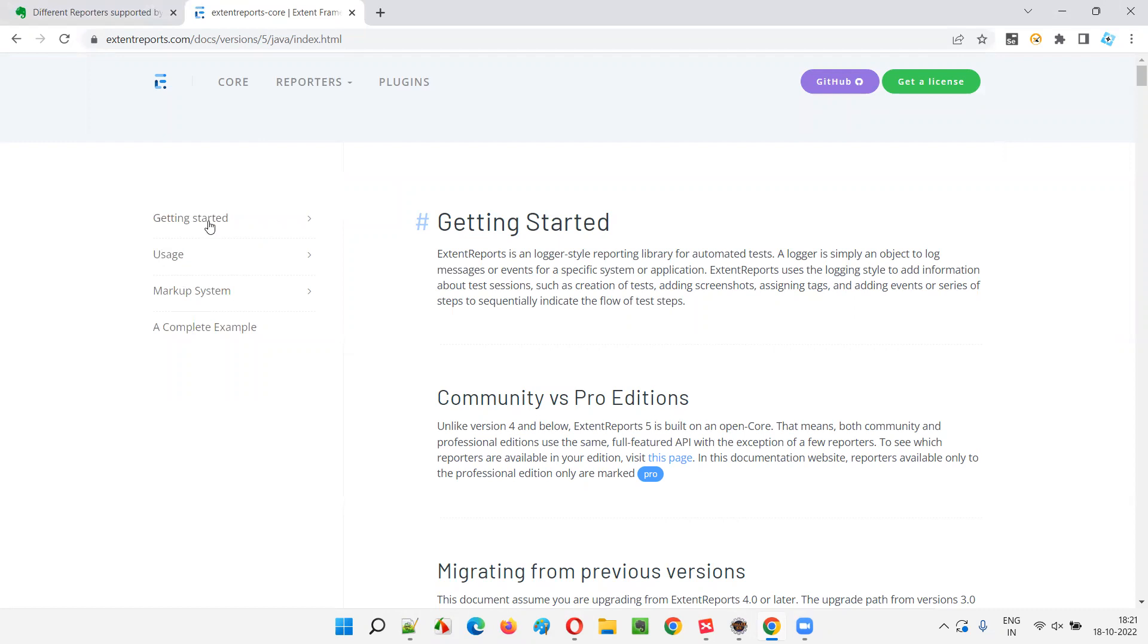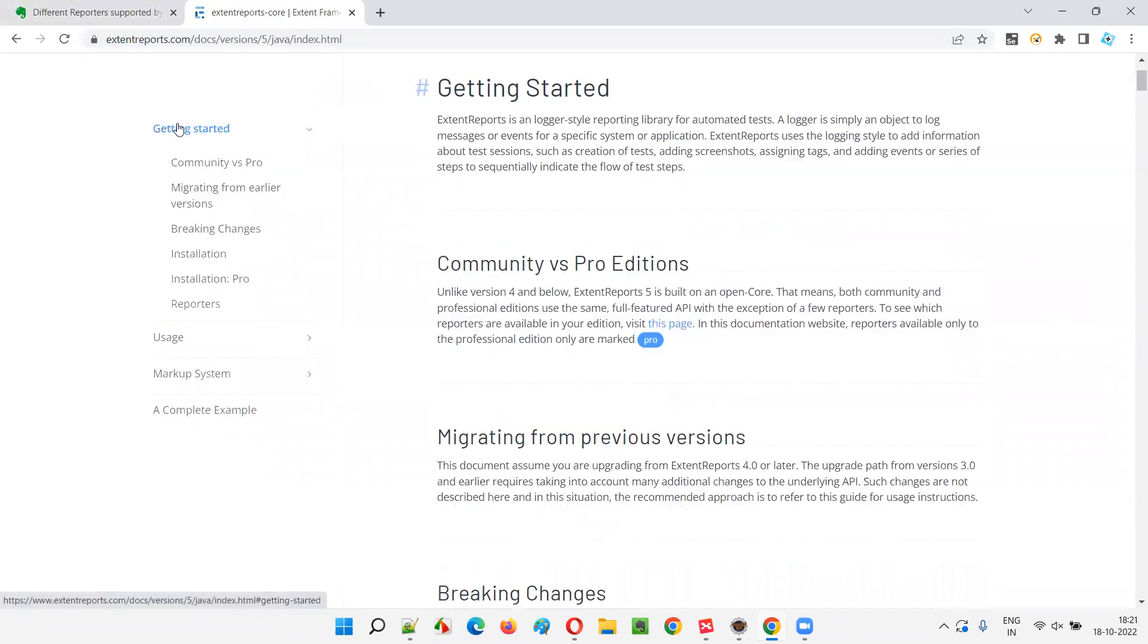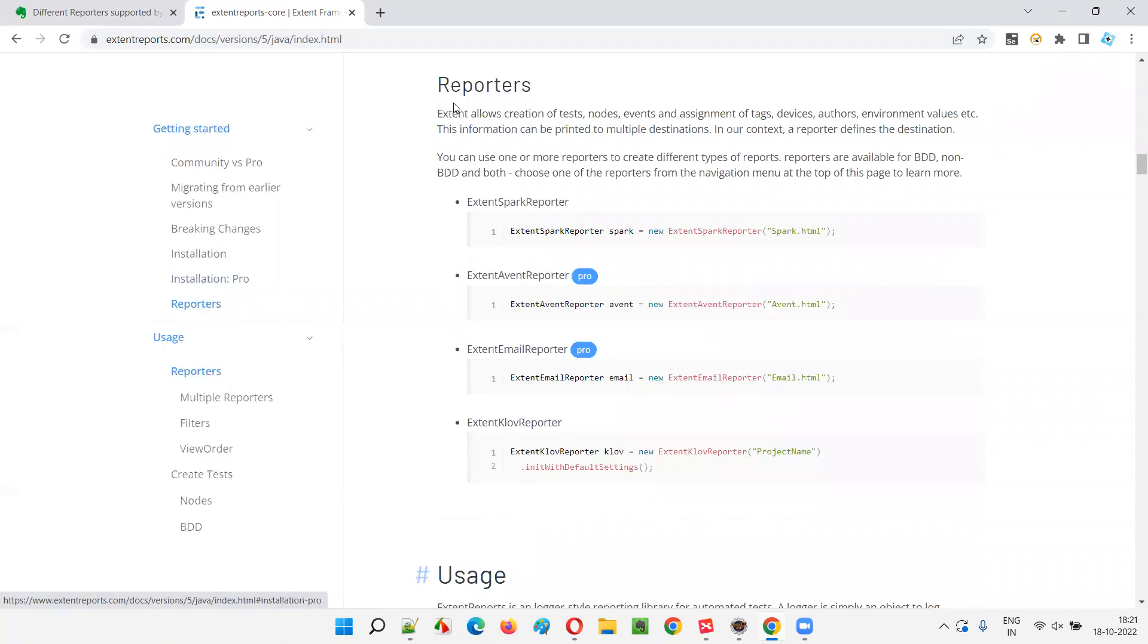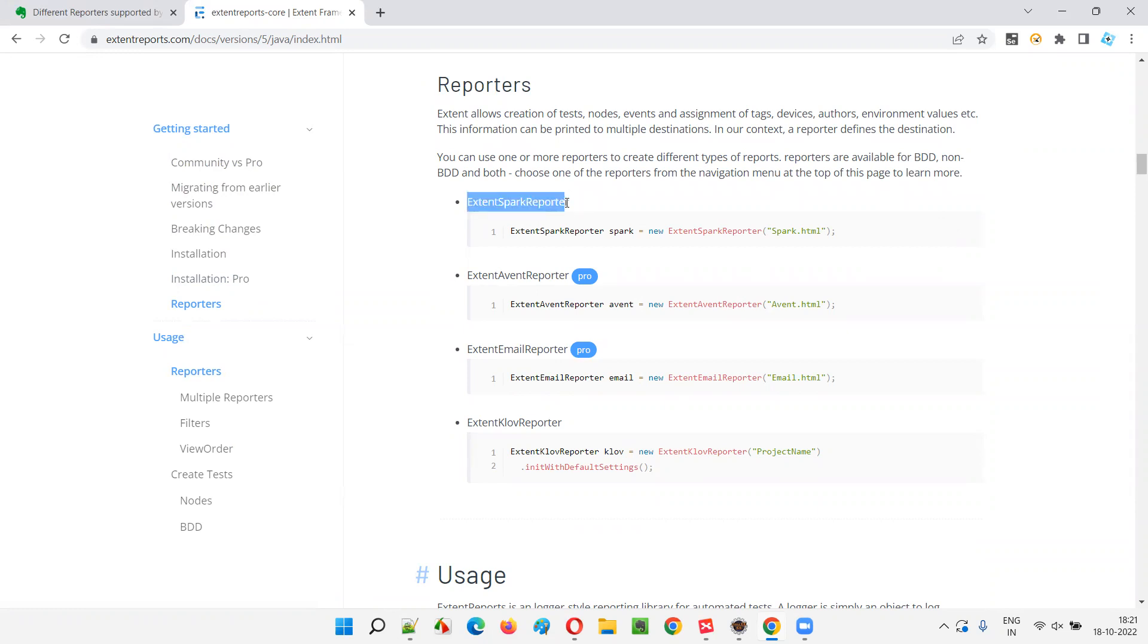Just expand this, getting started. And here you will see a Reporters option. Select this Reporters. Now you will be taken to this Reporters section where you can see the different types of reporters which are supported by Extend Reports.